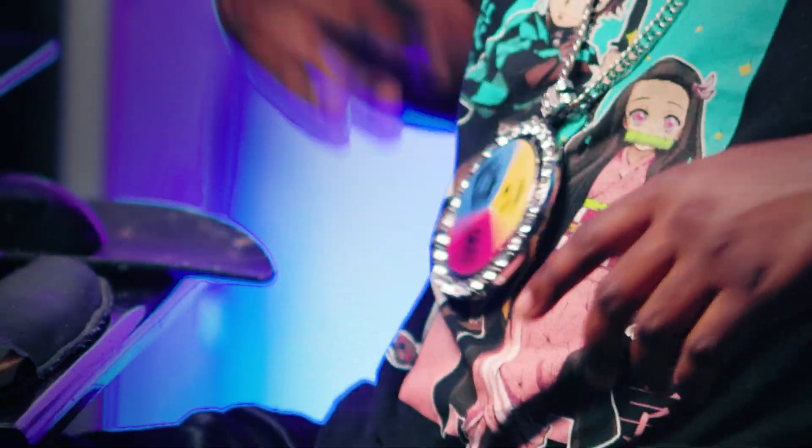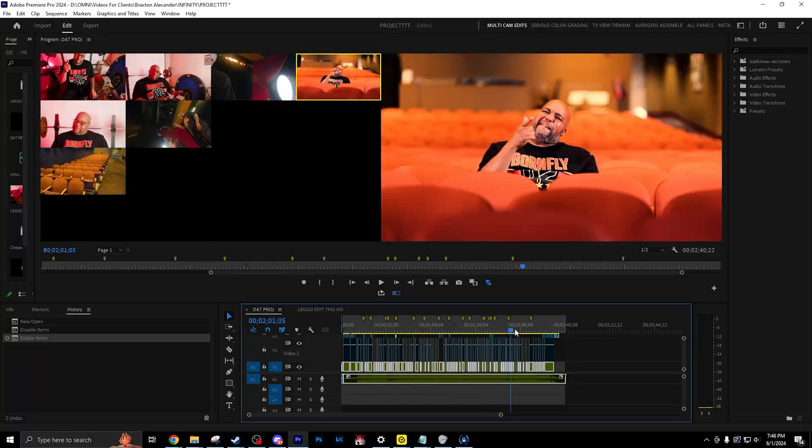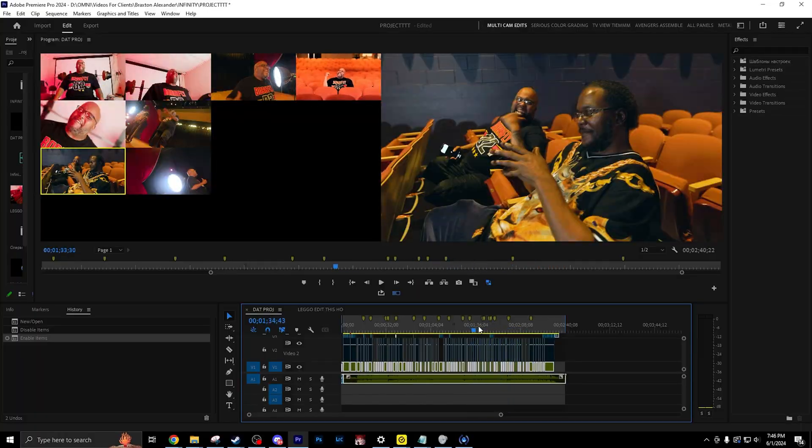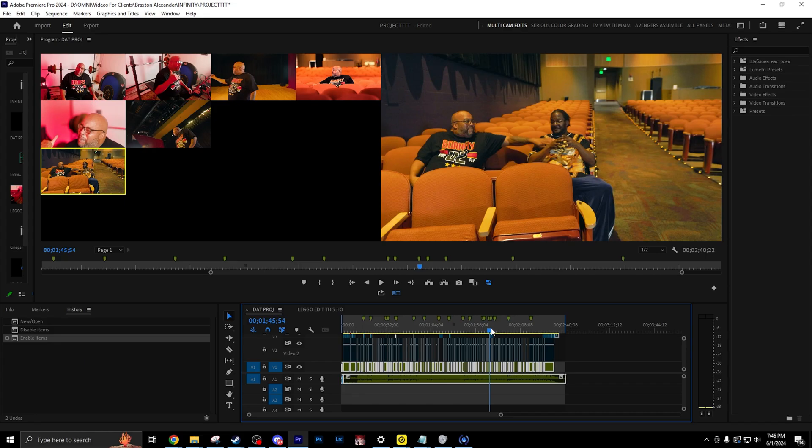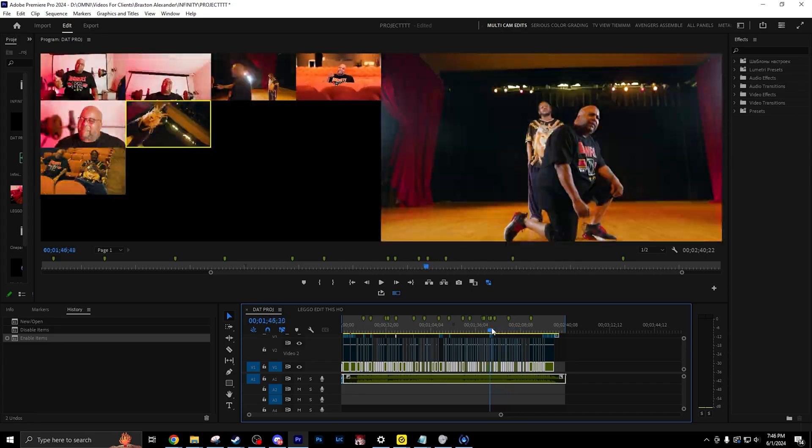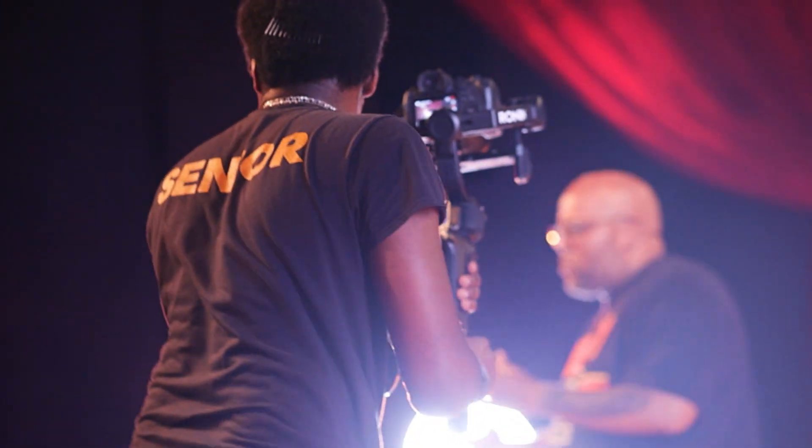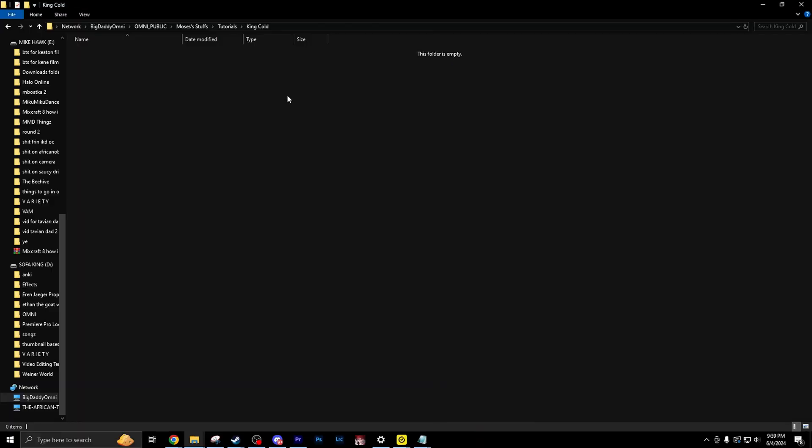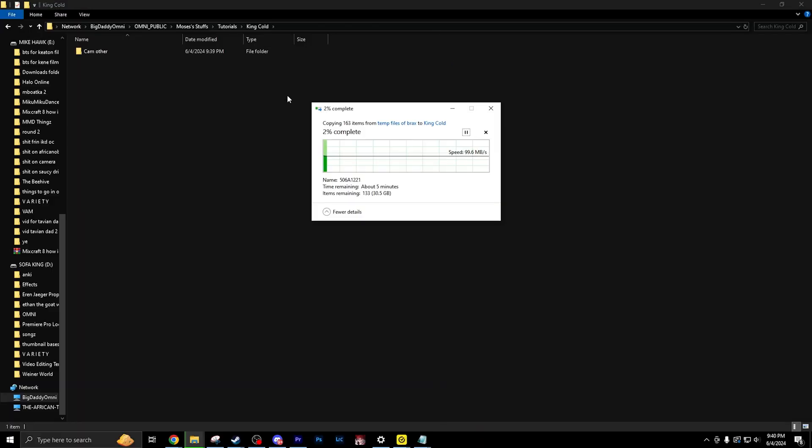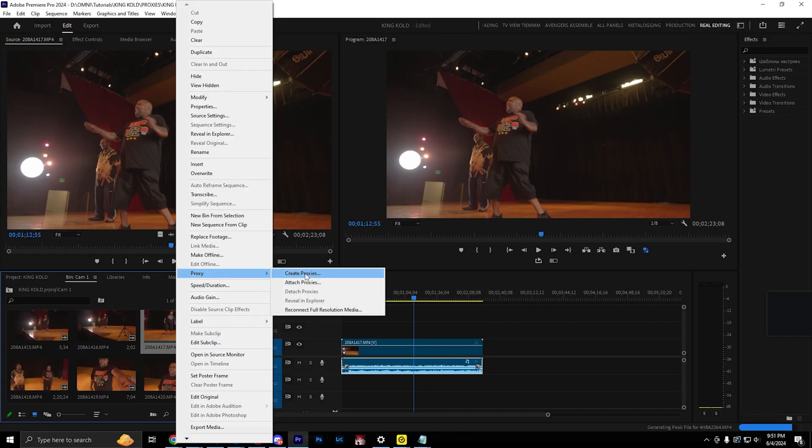But fret not. I got y'all. Here's how to get silky smooth editing on your NAS, without buying all that extra 10 gigabit Ethernet stuff. So here's my new workflow. I go crazy and film my content in 4K 60. I immediately throw that footage onto the NAS. After that, I immediately make proxies.